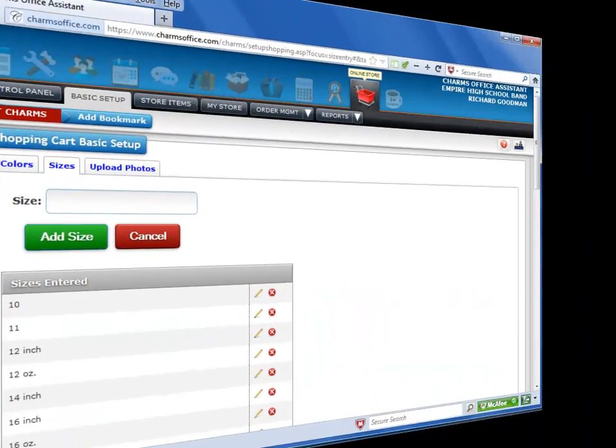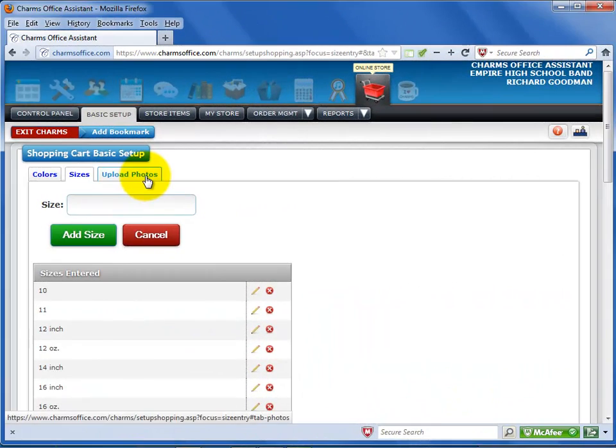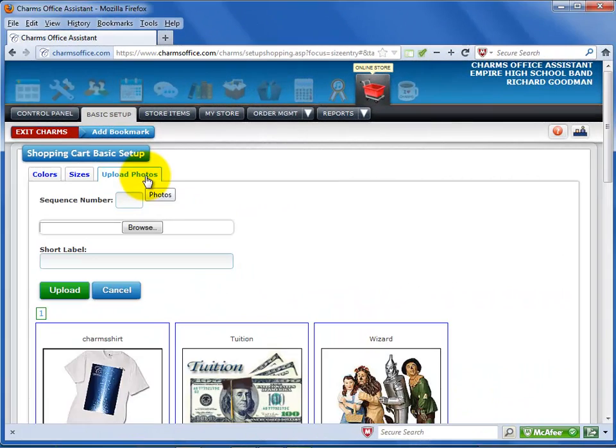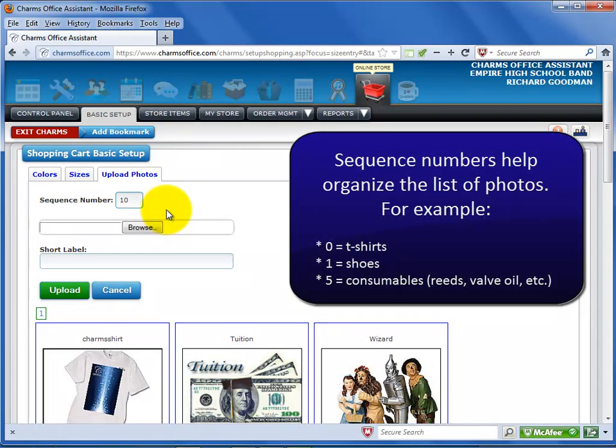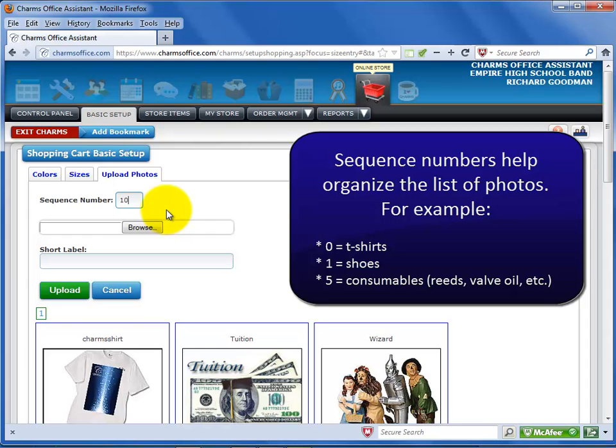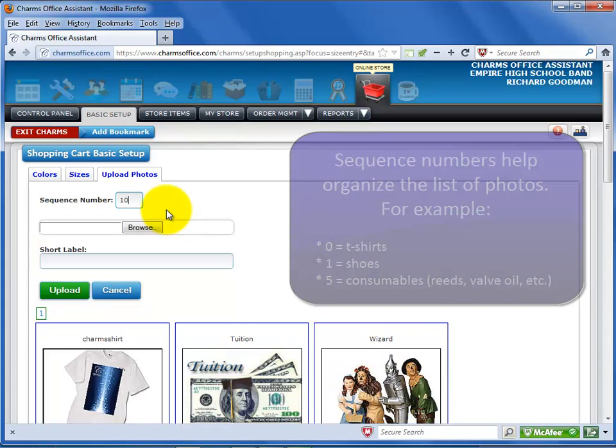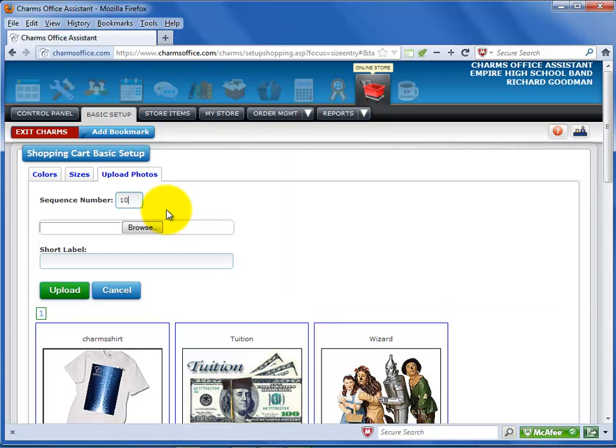Now click on the upload photos tab. For the first photo that you want to upload, enter a sequence number. This number is used for sorting the photos list. You can give like items the same sequence number to group those items together. For example, you could give all t-shirt photos a zero sequence number, all shoe photos a one sequence number, and a sequence number of five for all consumable items like reeds or valve oil. Use whatever numbering system helps you organize your list. You'll be able to modify them later if necessary.